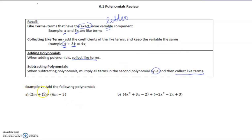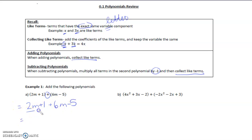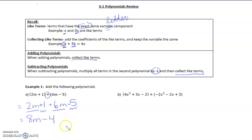Example one: add the following polynomials. When there's an addition sign between two polynomials, we just simply drop the brackets — nothing in the second polynomial changes. Now we collect like terms: 2m and 6m are like terms, we get 8m. 1 and negative 5 are like terms, we get negative 4.